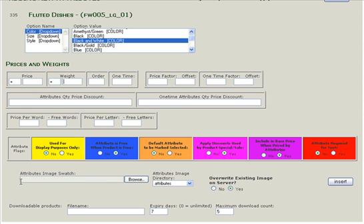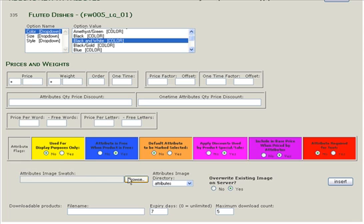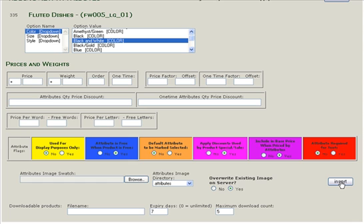If you do, you would choose a swatch image from the Attributes Image Swatch Blank. Now, the swatches need to be the same size as the existing ones, just for uniformity's sake. You click Browse, select that swatch, and then you simply click Insert.